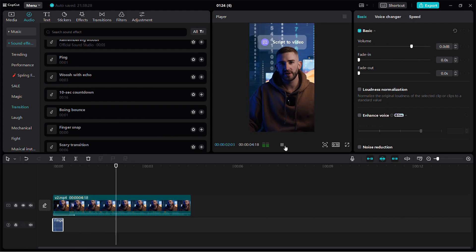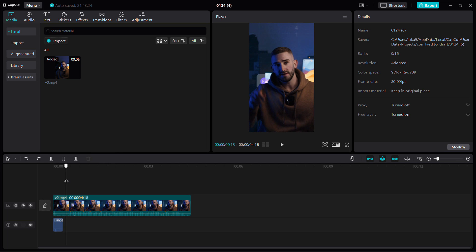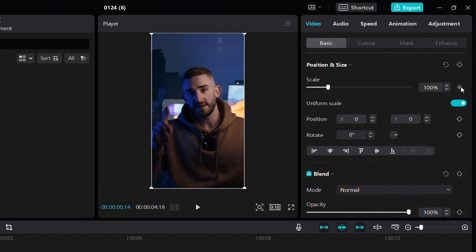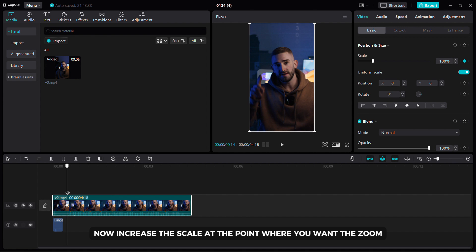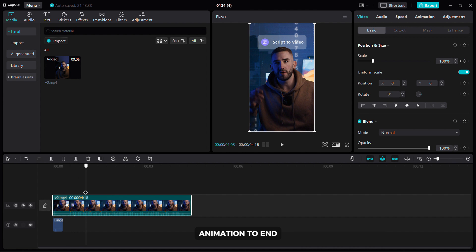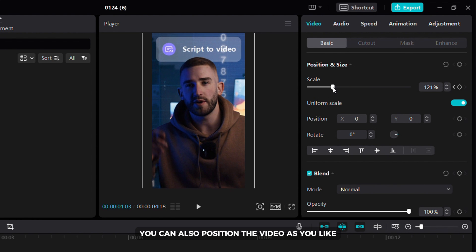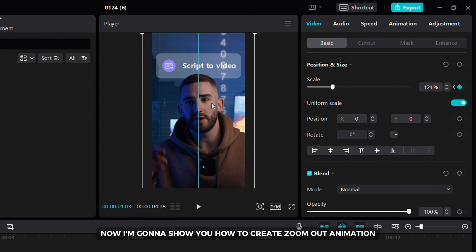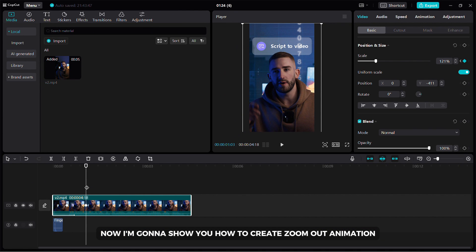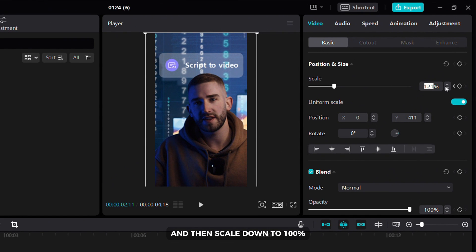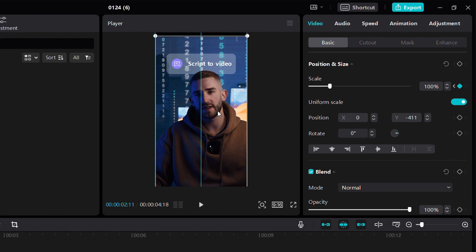Now I am going to show you how to create smooth zoom in and zoom out animations that will make your video look better. Click on your video and then add a keyframe where you want the animation to start. Now increase the scale at the point where you want the zoom animation to end. You can also position the video as you like. Now I am going to show you how to create a zoom out animation. Select the end point of the animation and then scale down to 100%. Position the video to its original position.